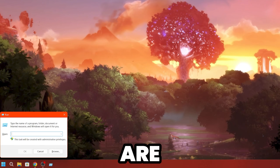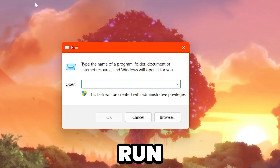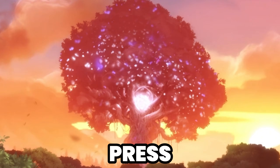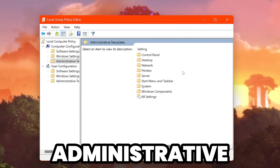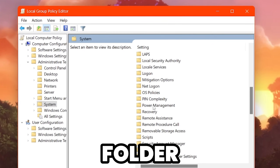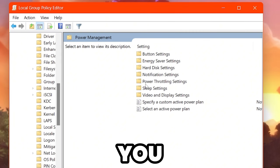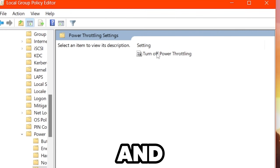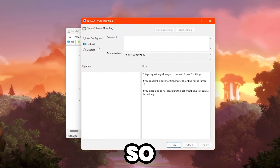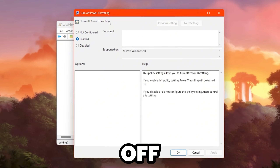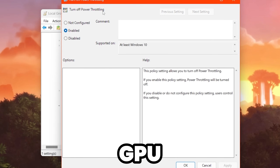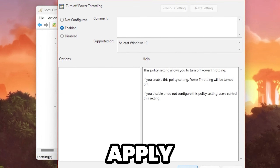Press the Windows key and R together from your keyboard to open the Run window. Type gpedit.msc and press Enter. Go to Computer Configuration → Administrative Templates → System, then scroll down and find the Power Management folder. Inside, find Power Throttling Settings, open Turn Off Power Throttling, and enable the setting. Hit Apply, click OK, and close. This will increase the performance of your CPU and GPU on Windows.